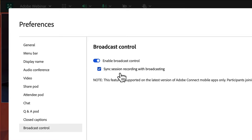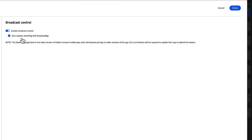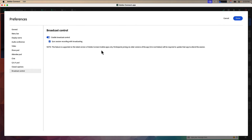When I end the broadcast, Adobe Connect will also automatically end the recording, so I no longer have to remember to do any of that manually. A quick note here that mobile users will need the latest version of the mobile app to join a room that has broadcast control enabled.